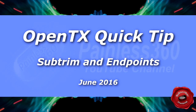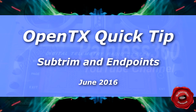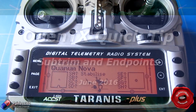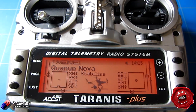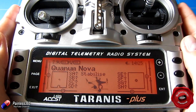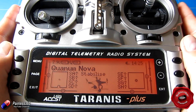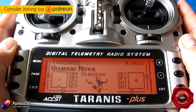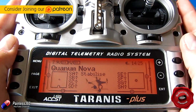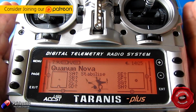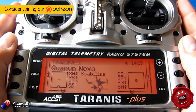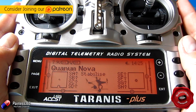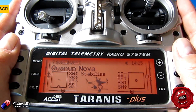Welcome to the video. This video is a direct result of subscriber requests, and it was specifically about how you set up your radio — the Taranis — with things like flight controllers to make sure that the middle channel value is 1500, and then the outer values of the channel don't go below 1000 and above 2000.